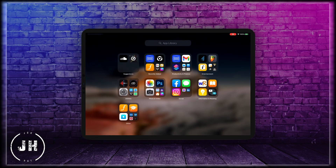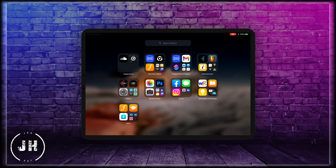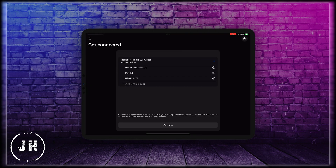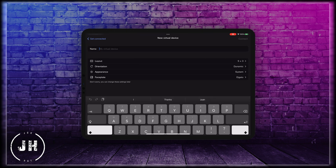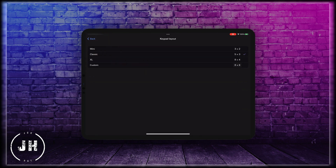Now here on my iPad let me open the Stream Deck app. The first thing we have to do is connect to our device — as you can see, it's already connected. Next we have to add a virtual device. I already have one created but I'm going to create another for this example. I'm clicking on 'add virtual device' and now I can configure it as I want. I'm going to name it 'demo'. You can also modify the layout — you can choose between mini, classic, XL or customize as you want. I'm going to create a custom layout of 8x8.